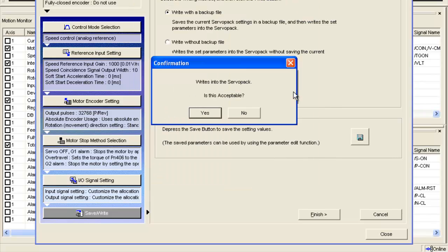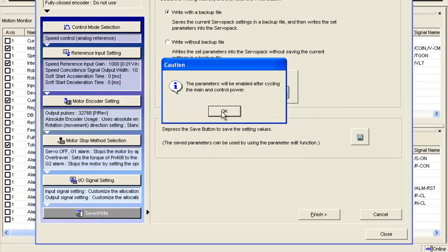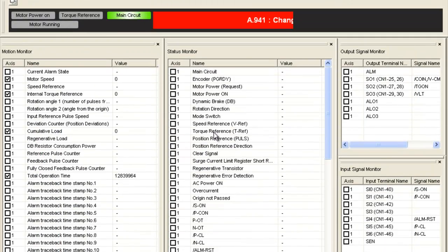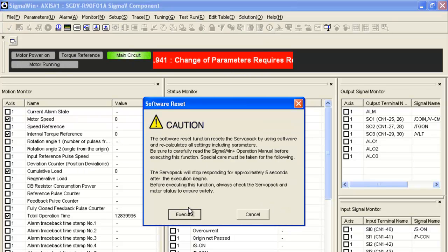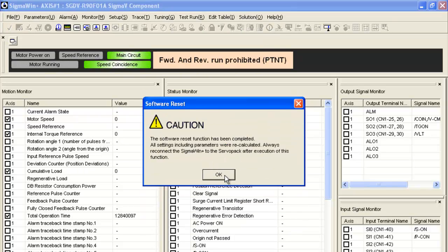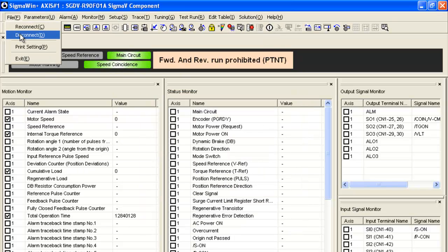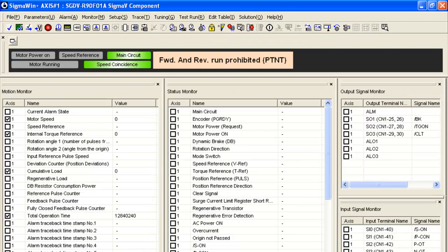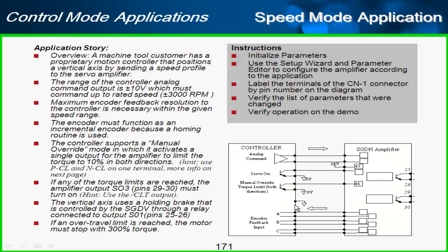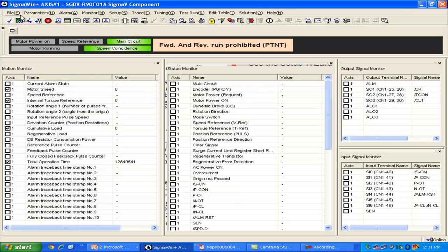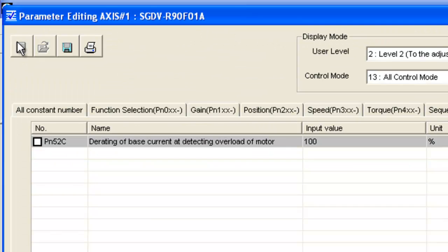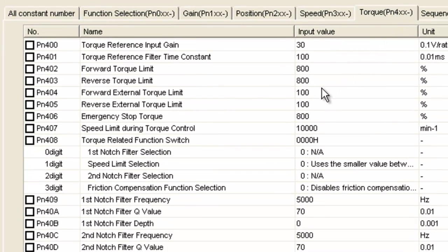I'll save a backup file and write to the servo pack, then cycle control power. After reconnecting via file reconnect, I can see there are a couple of parameters the wizard didn't handle. I need to set the override torque amount to 10% and the over travel torque to 300%. I'll go to the parameter editing screen — there's a tab for torque parameters.